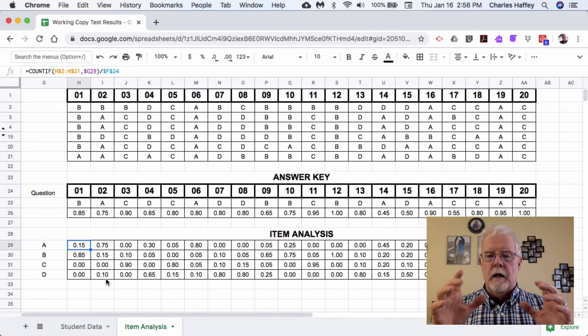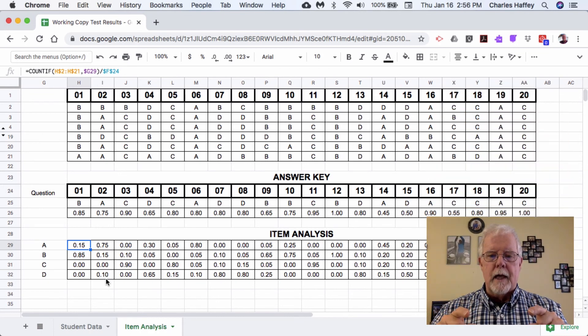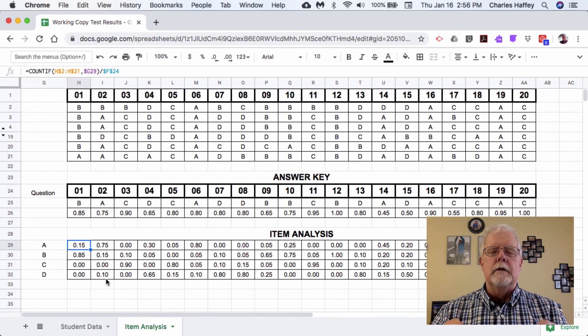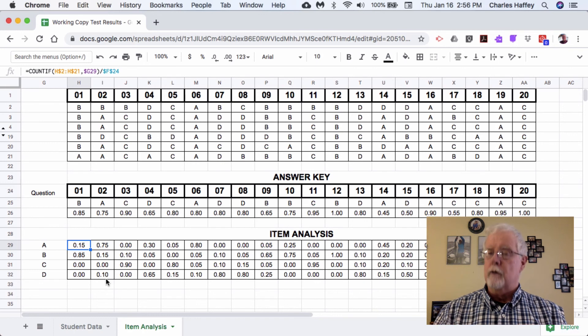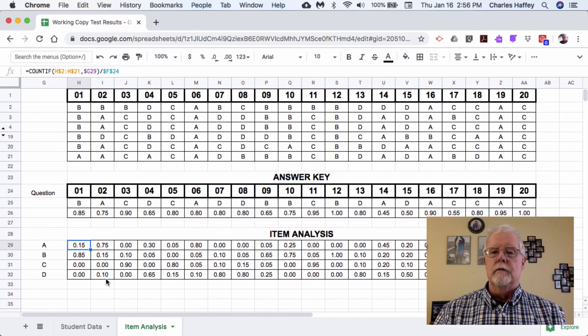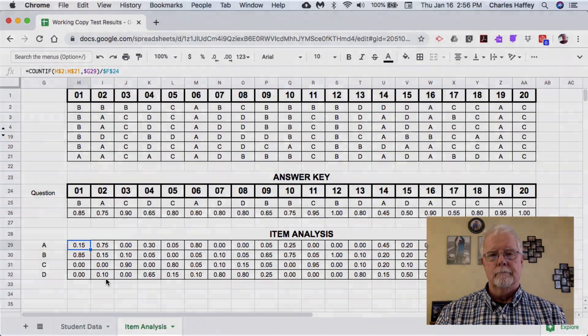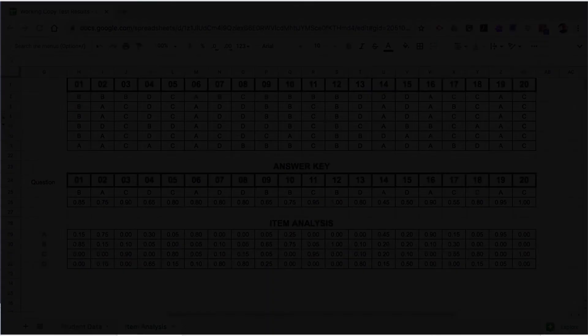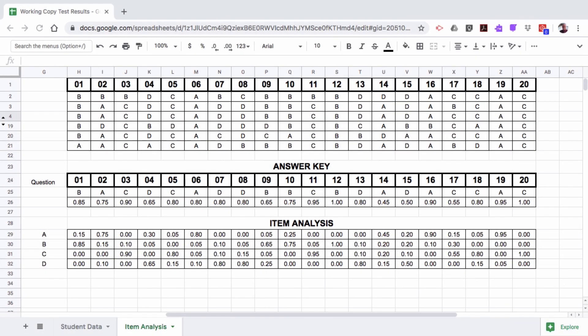This item analysis, when we look at it, can tell us a great deal of information about the quality of our test, the quality of our curriculum, and the quality of our instruction.